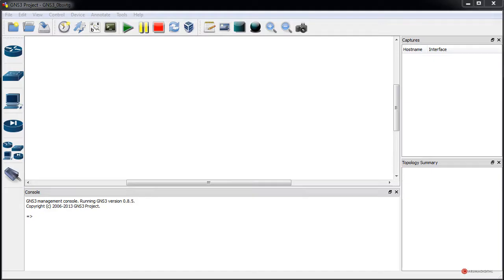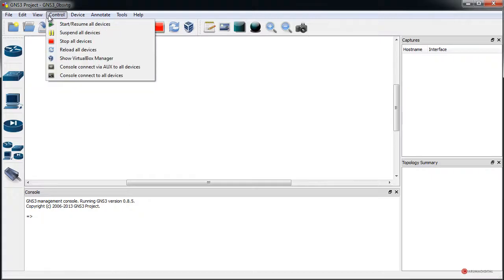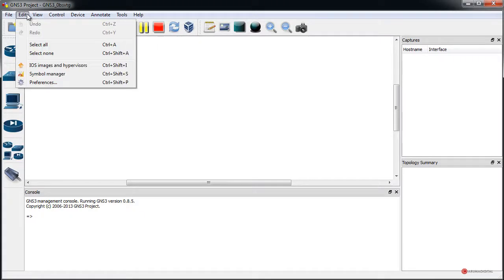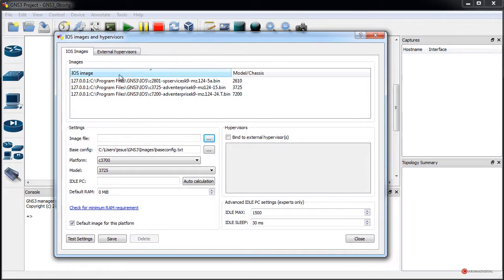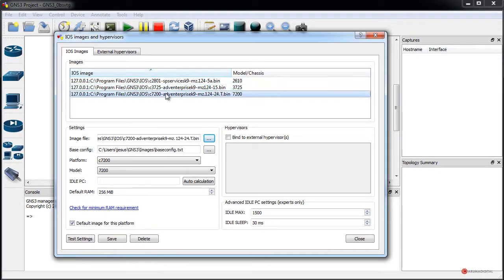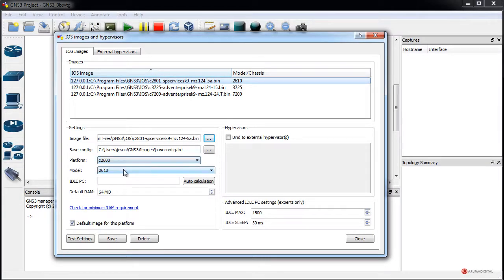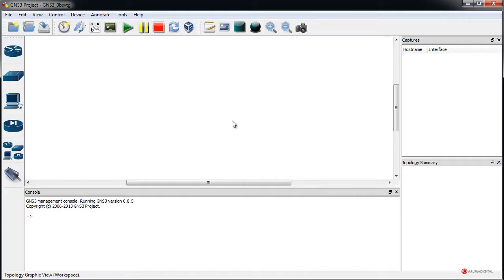Para todos aquellos que no hayan trabajado todavía con GNS3, recomiendo que vean el capítulo anterior donde se veía la instalación, cómo descargar una IOS, cómo cargarla a través de esa configuración, cómo ajustar las preferencias, instalar y ajustar el Dynamips, cómo cargar las imágenes IOS, ajustar parámetros como el modelo y la memoria por defecto, y también cómo testear y saber que funcionaba correctamente.